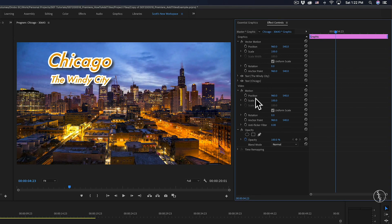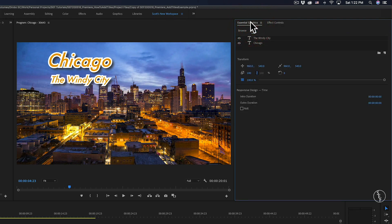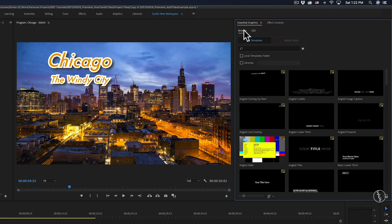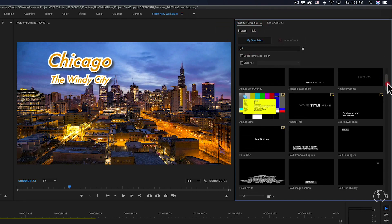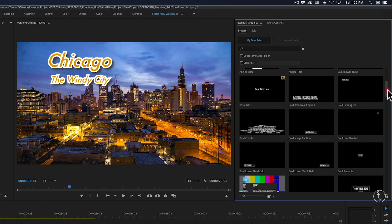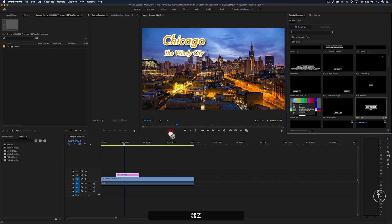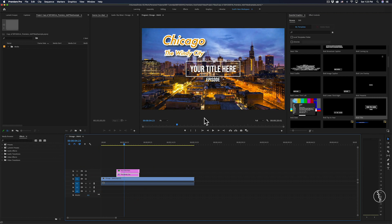Very briefly, I want to show you that there are preset text titles and intros that come with Premiere. If you go to the Essential Graphics panel and click Browse, you'll see a ton of different preset titles for intros, credits, and lower-third graphics that you can add to your timeline sequence. These presets are nice because they're super easy to apply and give your project a more professional look.